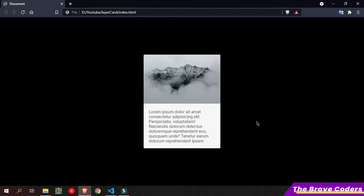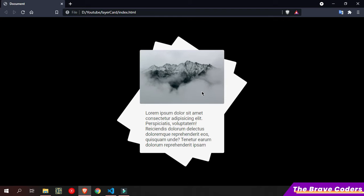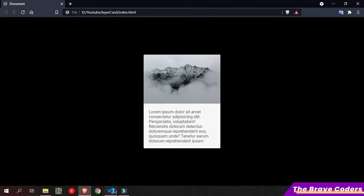As you can see, whenever we hover on each card, layers come out from the back. I am going to create this effect. First let me create the structure. It's a card containing one image and paragraph, so let's do it.